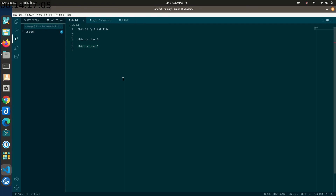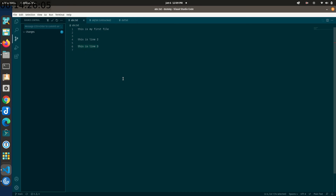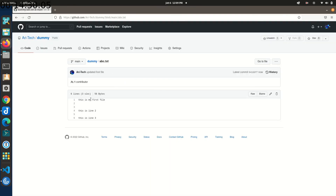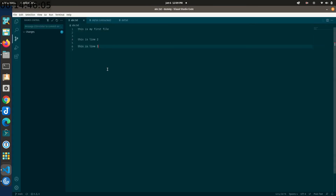Now let's learn about merge conflicts. A merge conflict happens when someone pushes changes to the remote on a particular file, and you as a developer are also modifying that same file locally. Git has no way to know which change is correct when both changes are at the same position in the file. At that point Git shows a merge conflict and you must manually resolve it.